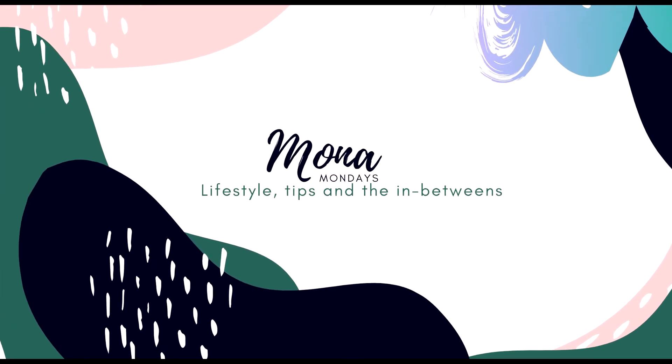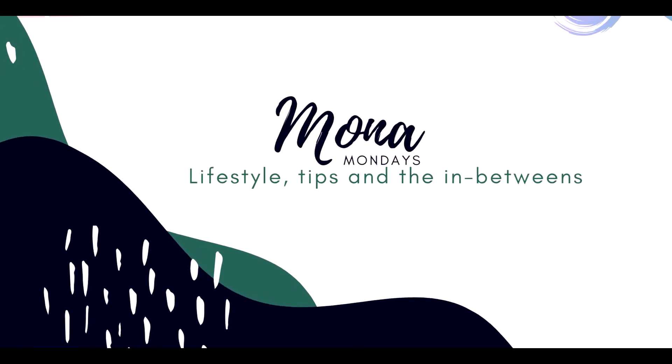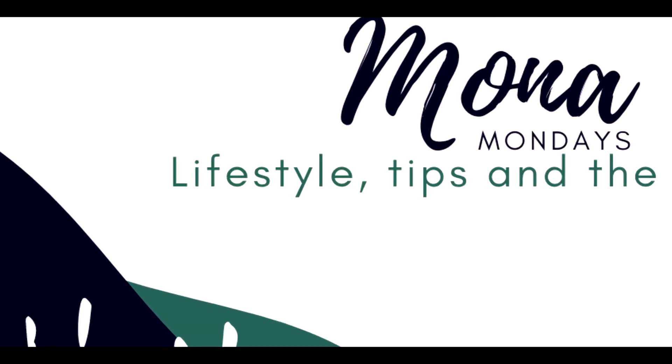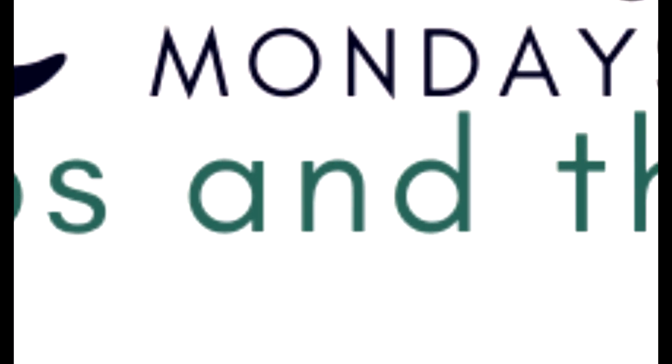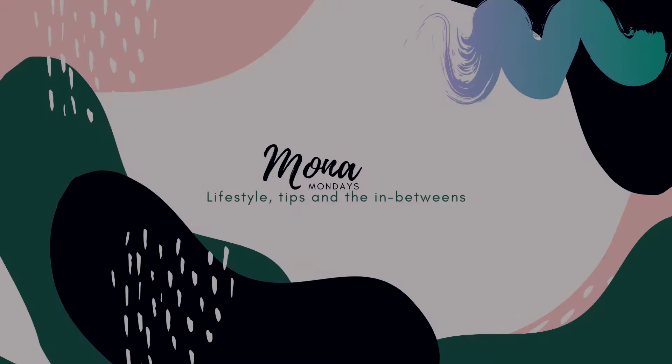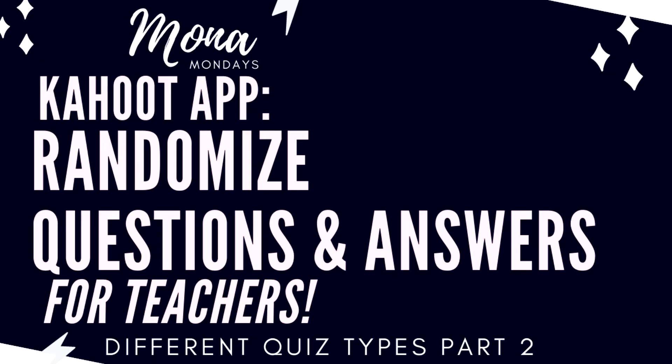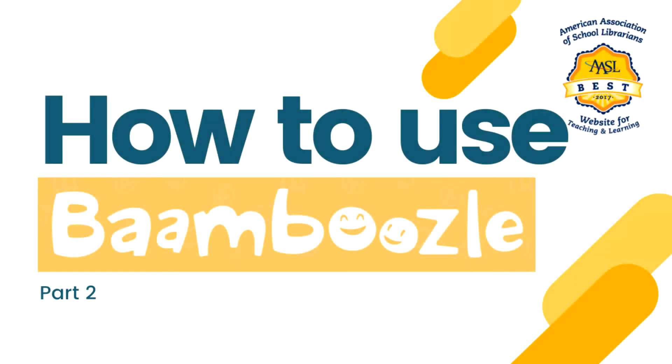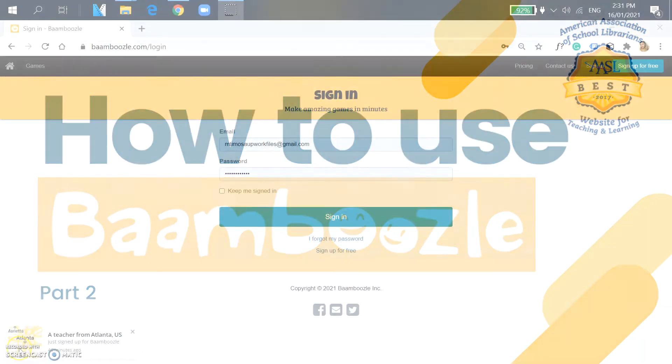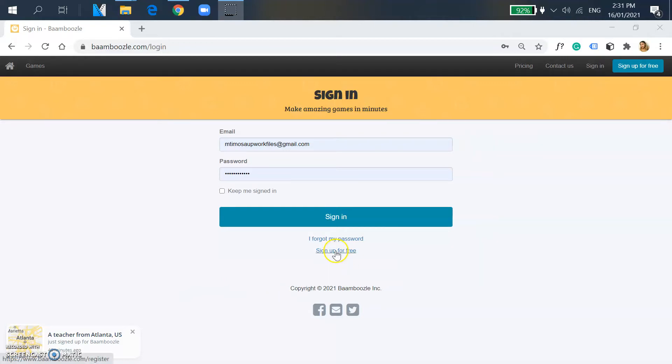Hello all, welcome to my channel. If you are here for the first time, I usually make videos that are useful for anything in the teaching world. So this is part two of the Bamboozle series, and if you haven't watched part one, I want you to stop this video and click the link below in the description box. Right now we're going to have part two, which is about how to make a game in Bamboozle.